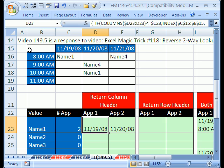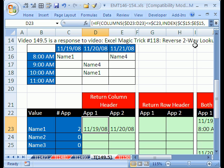This video here, number 149.5, is a response to XLMagic Trick 118, where we did a reverse two-way lookup. We ran into a trouble in some circumstances with the formula we did in 118, so this is a solution to that.